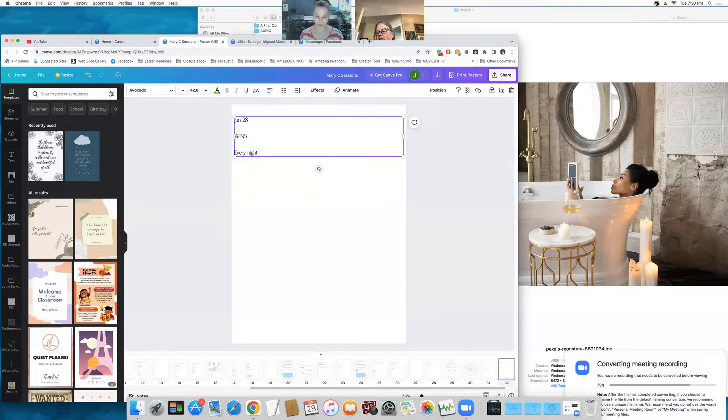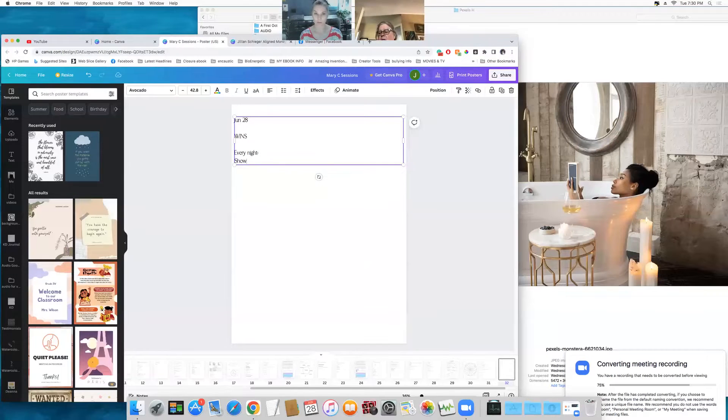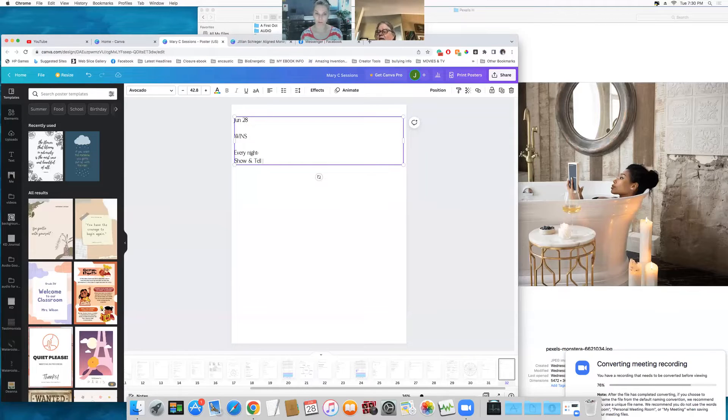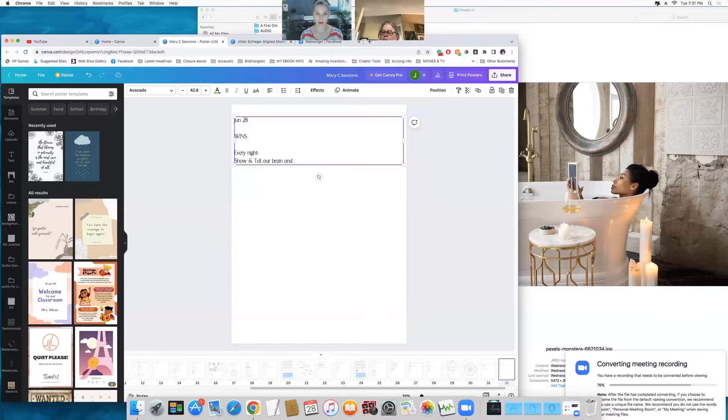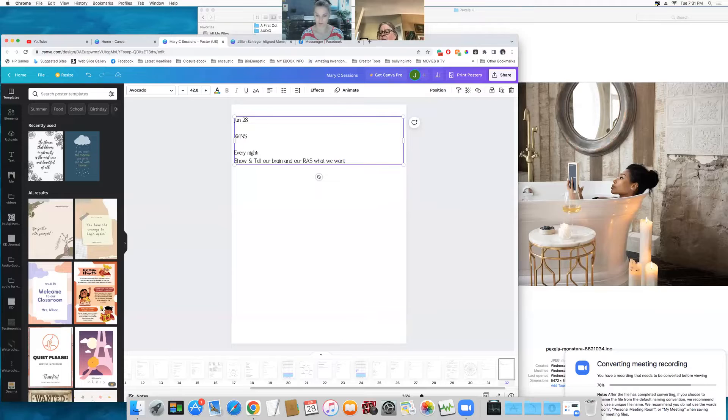So we show and we tell our brain and our reticular activating system, RAS, what we want.